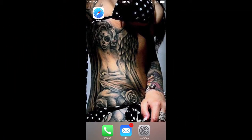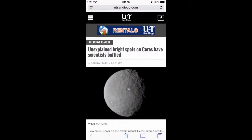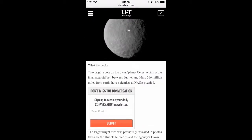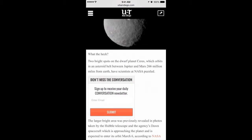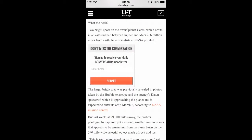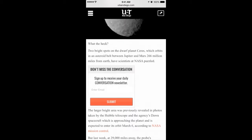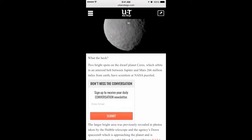Hey, what's happening everybody, welcome to another iOS tip. Today's tip has to do with Safari, so let's get started. I'm gonna launch Safari here — today's tip has to do with reading. We come across websites where there's a lot of advertisement or junk around the article that we're reading.